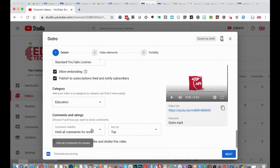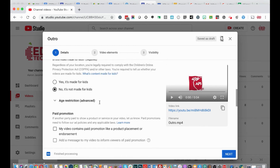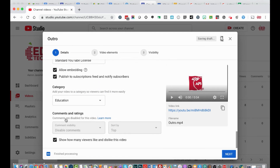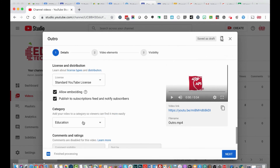Notice that if you scroll back up and select 'Yes, it's made for kids,' when you go down to the bottom all comments and ratings are disabled by default. YouTube strips out comments and ratings for children's content so it stays focused on the content itself without distractions. For educational purposes, I'm going to select 'Kids.'